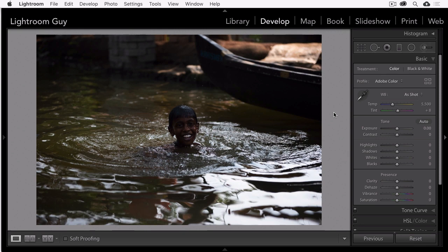Hi, this is Lightroom Guy, D.A. Wagner, and here's a quick Lightroom develop approach I think you'll find useful.